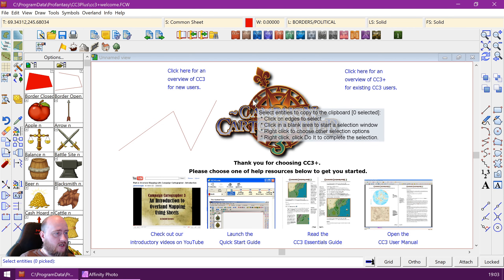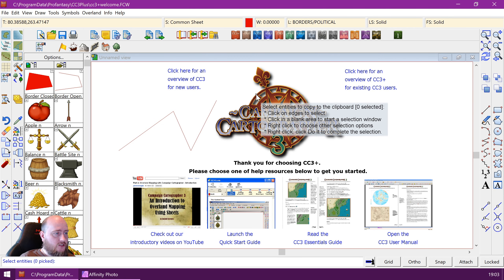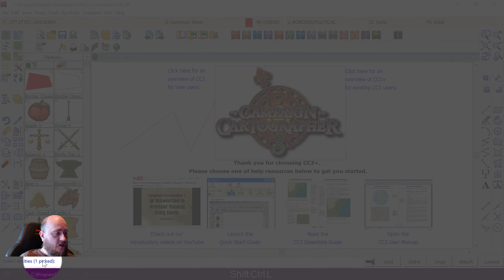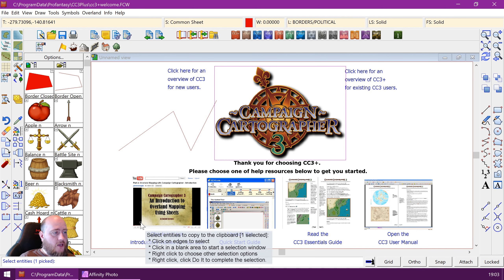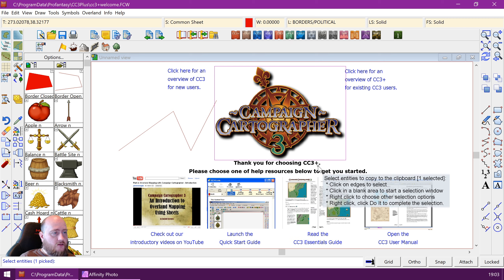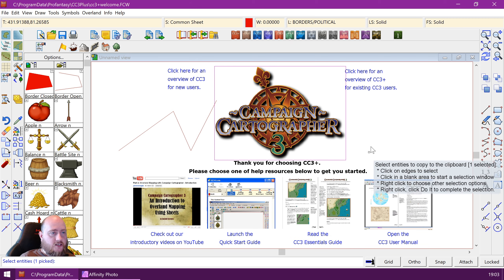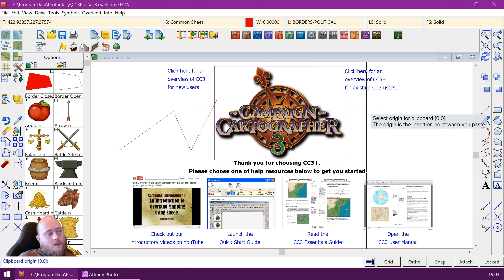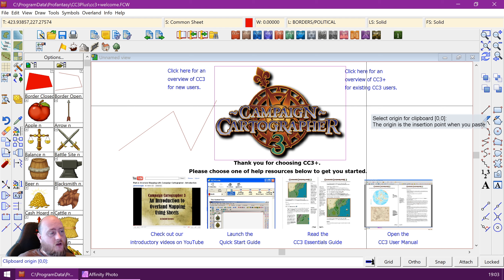Zero picked. I'm going to click this nice logo here — now it says 'one picked'. And as always when we select entities in Campaign Cartographer, I right-click to do it. And the problem is that a lot of people just stop here and believe they've copied to the clipboard and are done.